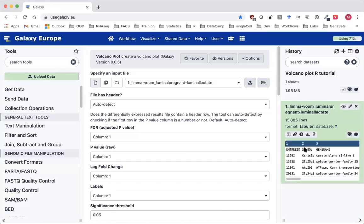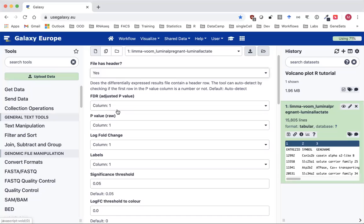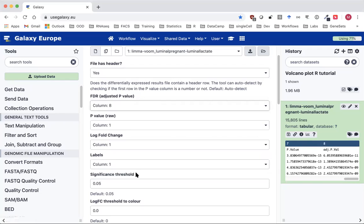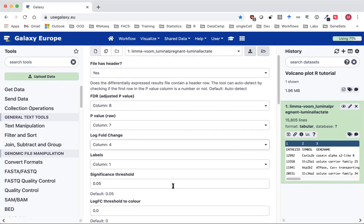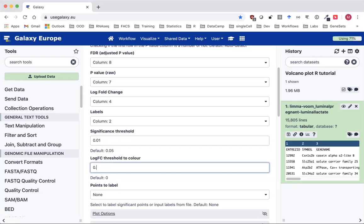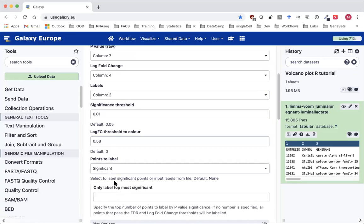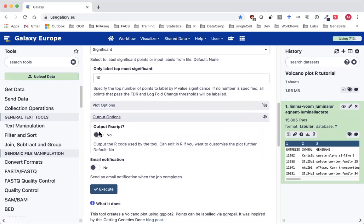Our file has uploaded so we've got the VolcanoPlot tool form open. That is our input file. I'm going to specify that the file has a header, which makes the script a bit simpler. Next I'm going to specify the columns: the adjusted p-value column is number eight, the raw p-value is seven, the log fold change column is four, and the gene identifier symbols we're using is in column two. I'm going to set the thresholds that were used in the paper — this sets which genes get colored in the plot — and I am going to label the top 10 most significant genes by p-value. Finally I'm going to select under output options to output the R script.